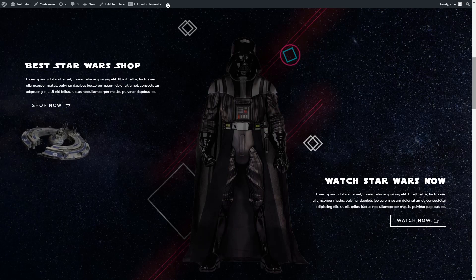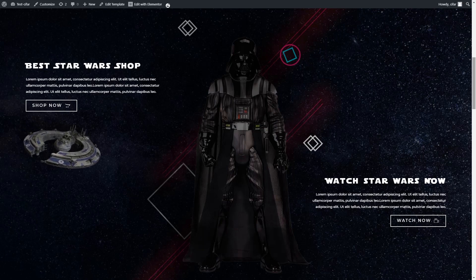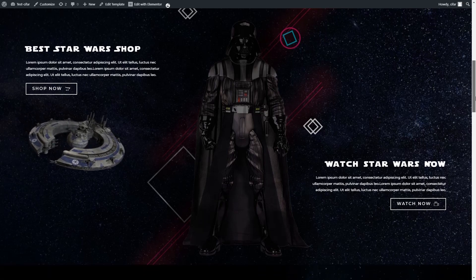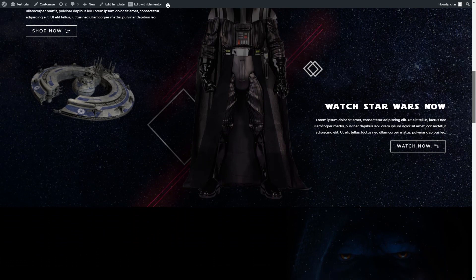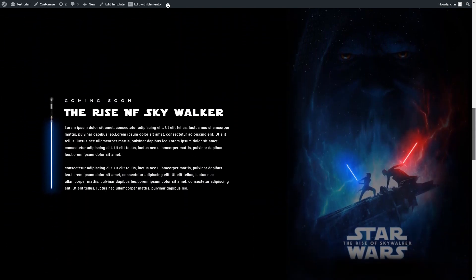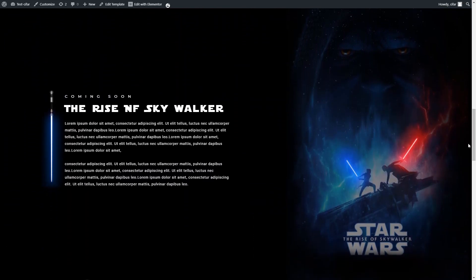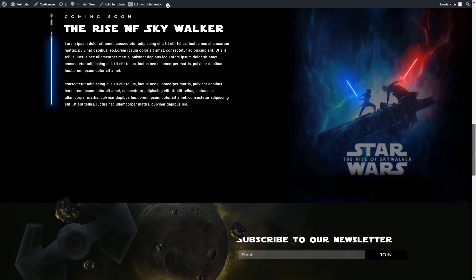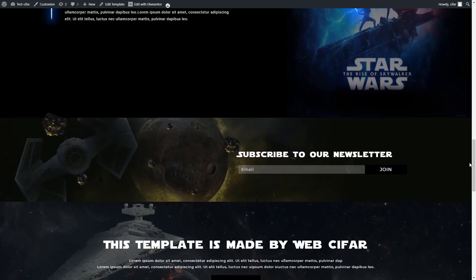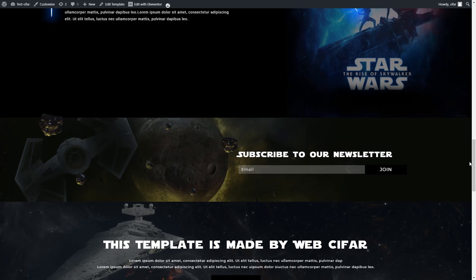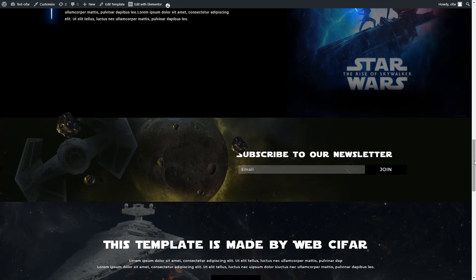Hello my beautiful viewers. A few days ago I was watching the Star Wars movie series — the legendary movie series — and when I was watching this I thought let's do some fun with Star Wars. I made this website with Elementor. Today I will show how I made this, and please let us know who is your favorite character in Star Wars.